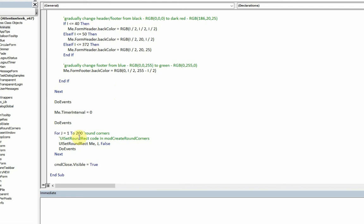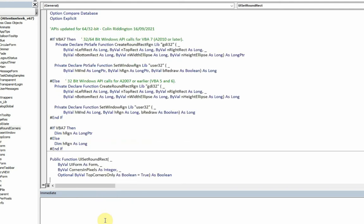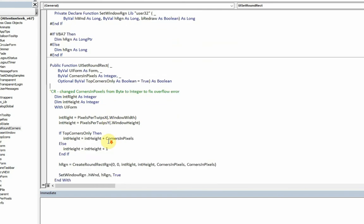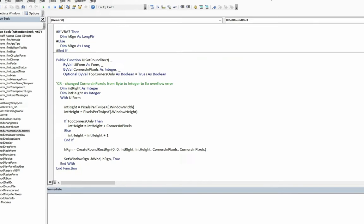Finally when it's finished I turn off the timer and then I do another series of steps where I gradually round off the corners by a number of intervals, 200 in this case. This uses another API which is found in mod create round corners, as you'd expect. Go to the definition. And again lots of different declarations. Create round rectangular region, et cetera. And what I can do with this is I can change the amount to actually round off by.